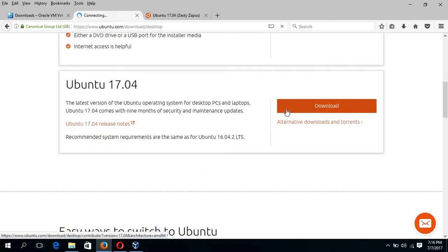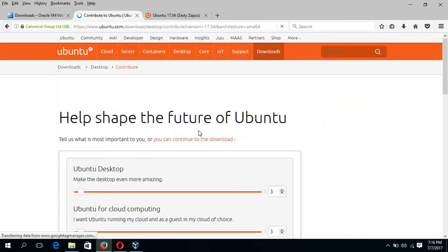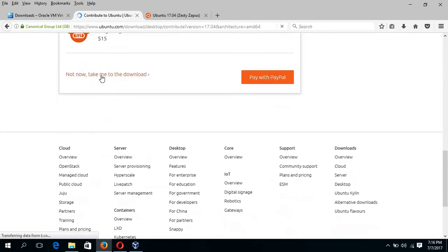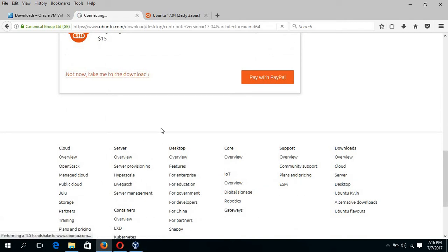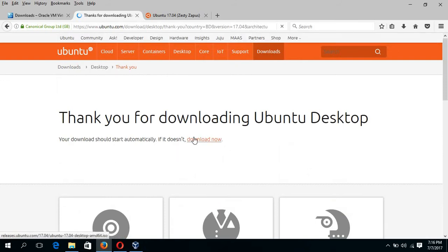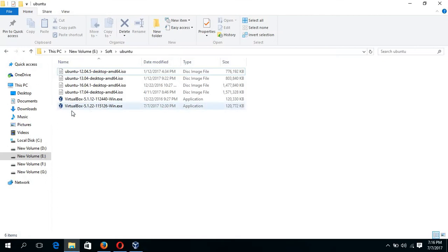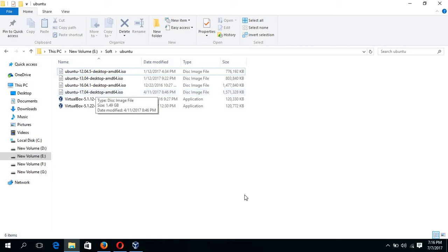And when we click on the download link, then this page will appear and just click not now take me to download to go to the download page. And click this link and download the file. I have already downloaded the file. And after download, you will get this file Ubuntu 17.04 desktop image.